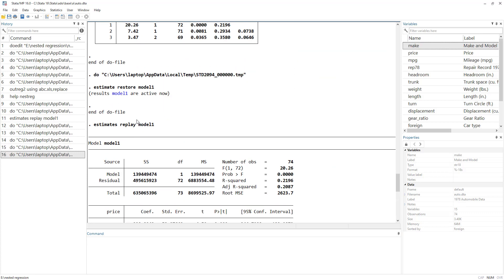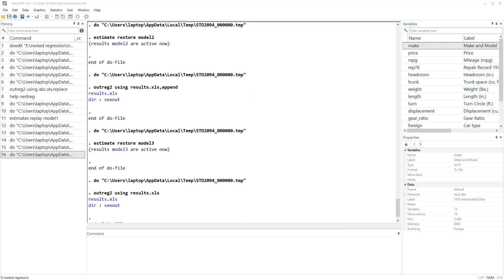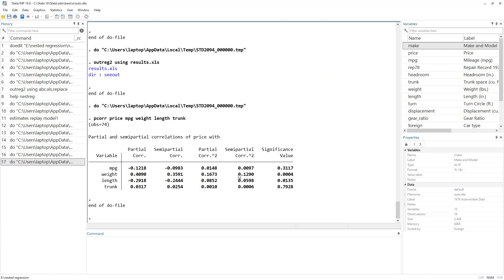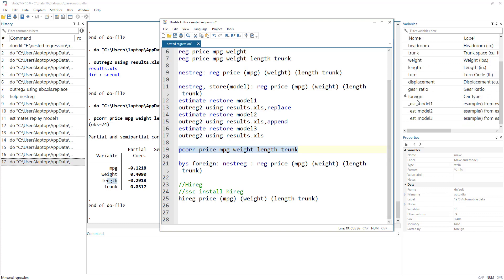Let's also look at the pcorr command, which I have previously used. The shortcoming of the nestreg command is that it does not give us the statistical significance of the change in R-squared. The pcorr command gives us the change in R-squared and its statistical significance for each additional variable.